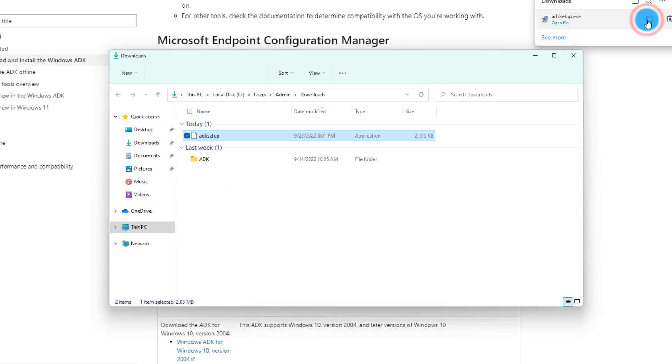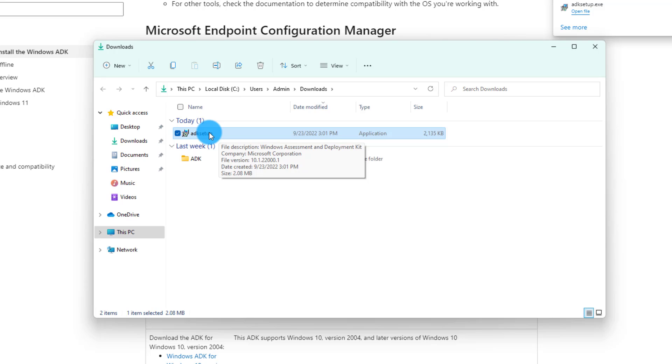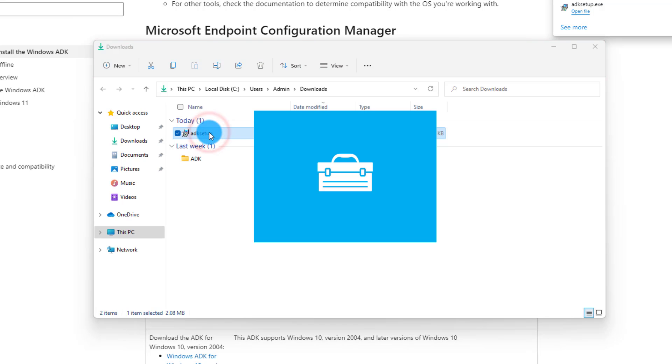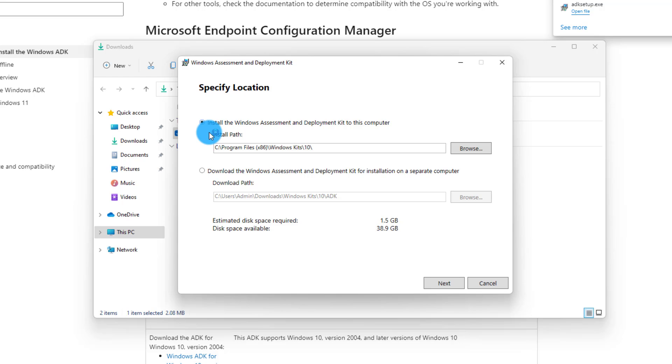This gives you an ADK setup file. This is the online version of the setup. If you run this one, it will automatically download the proper tools you need and install it on your computer. I'm going to show you the wizard and then go back to the offline mode. Let's run the installation.